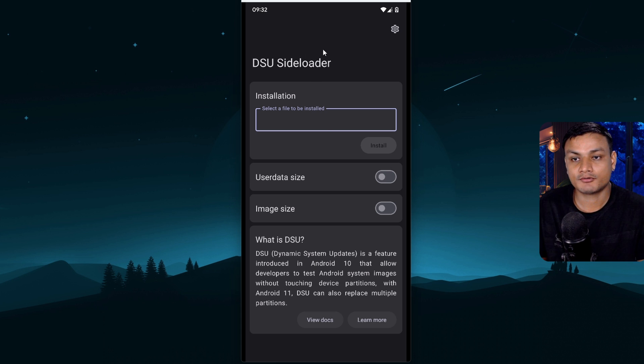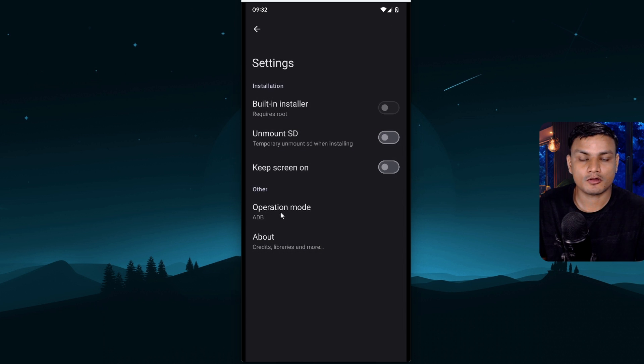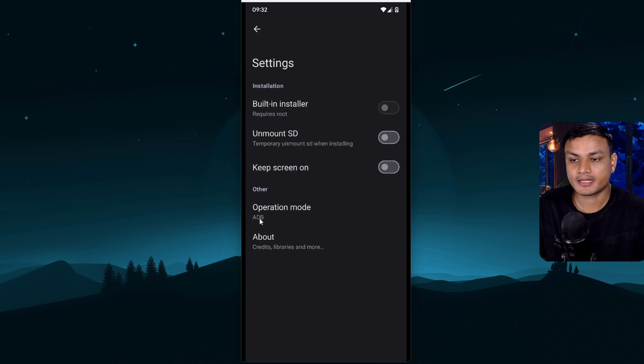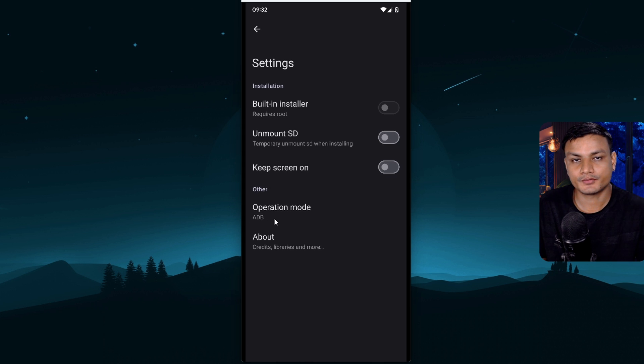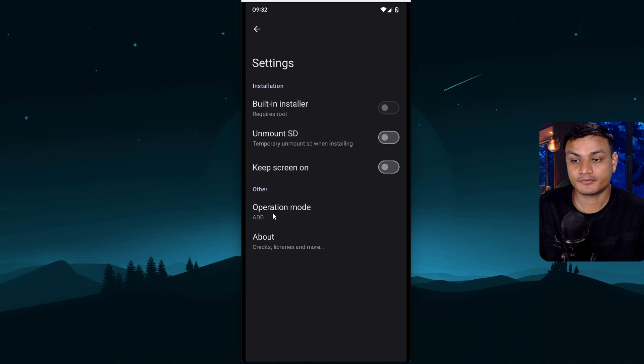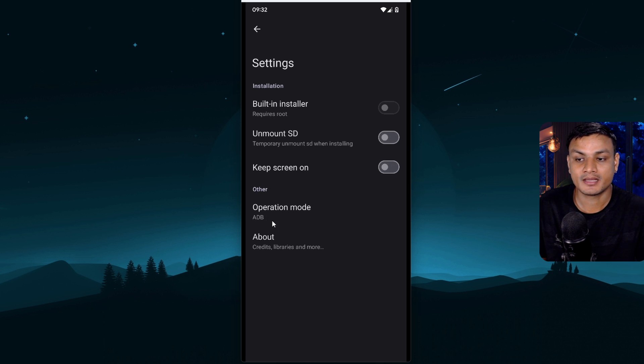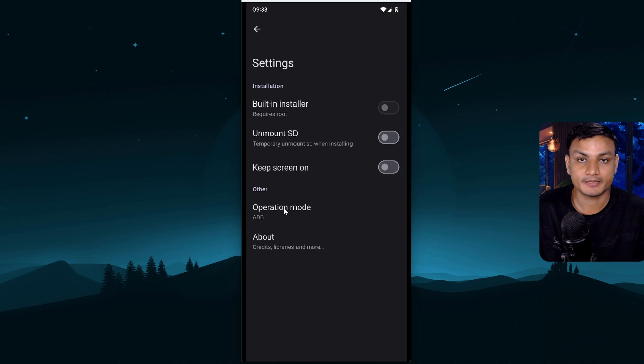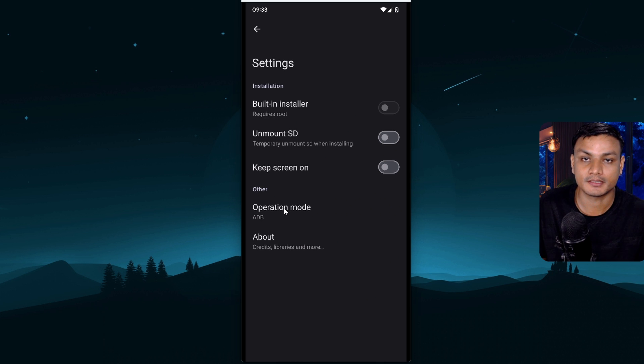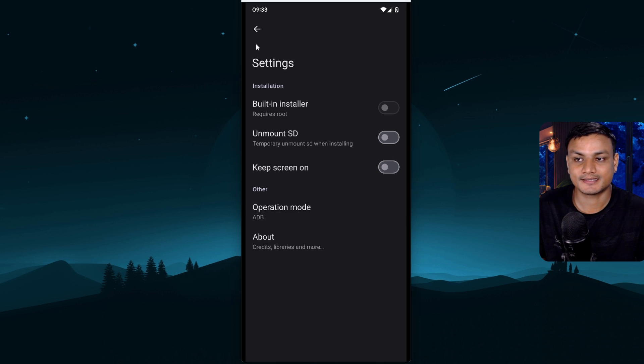Now I want you guys to click on this gear icon at the top right side and look for operation mode and here you'll see ADB. You can also use this as root if your device is rooted but if your device is not rooted don't worry it will set this as the ADB and you can use ADB to do the magics. Yeah actually install the custom ROMs without affecting your system. So leave it as it is.